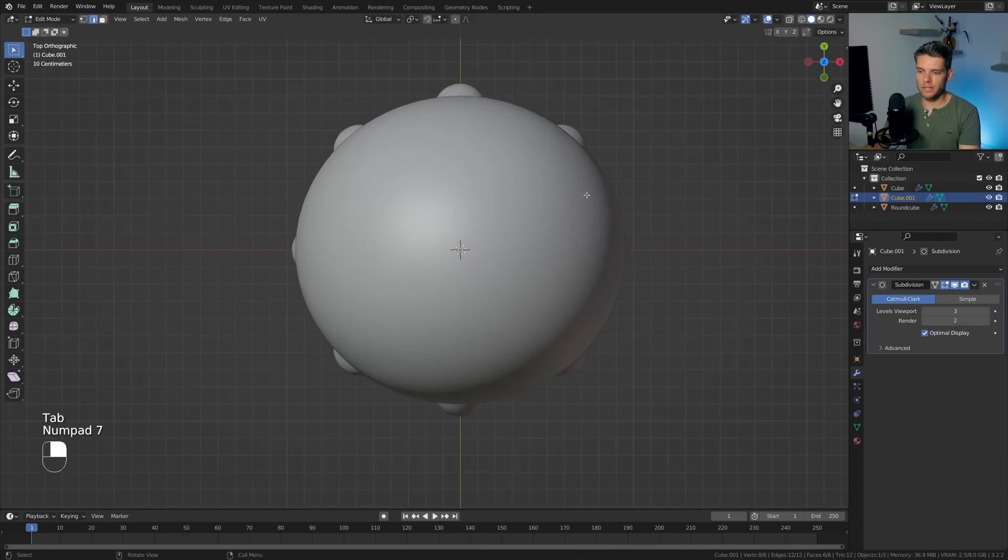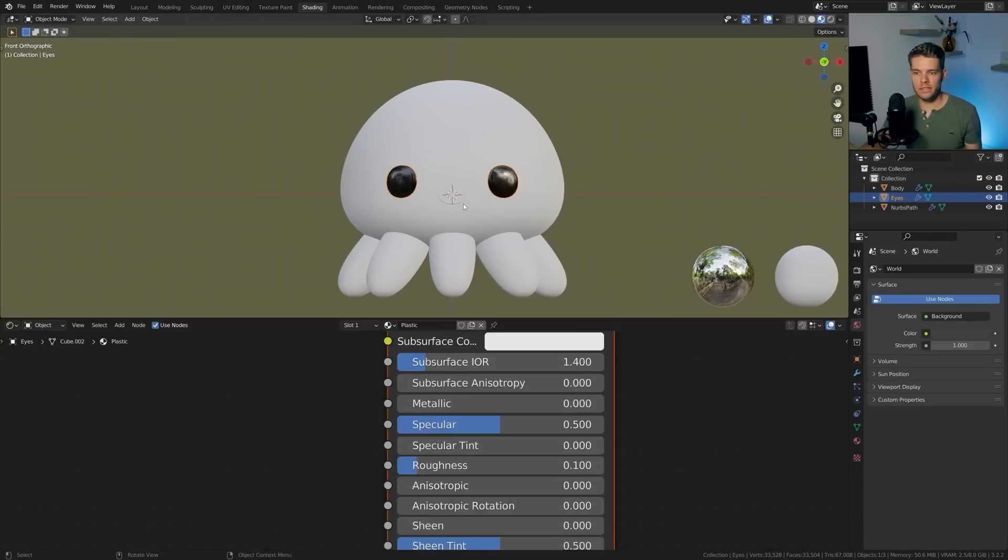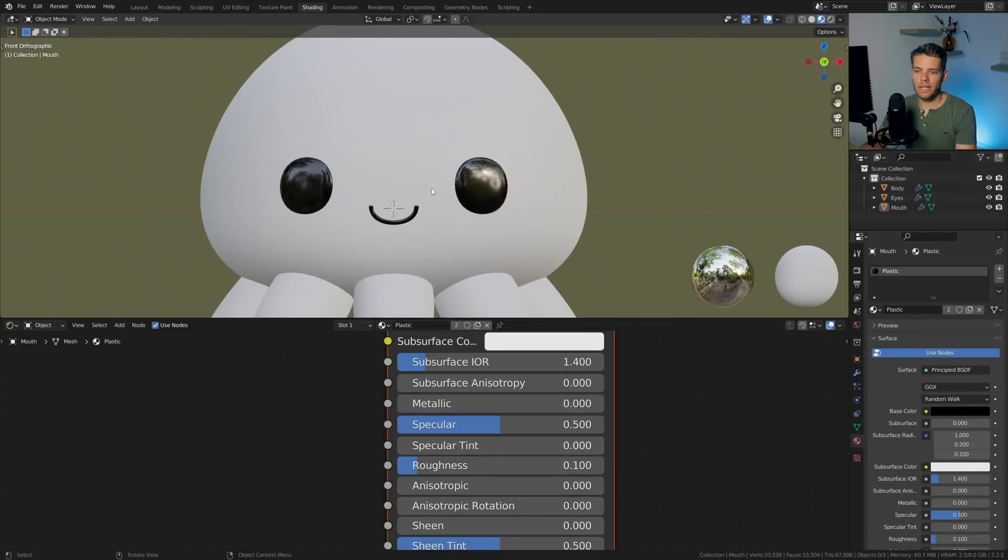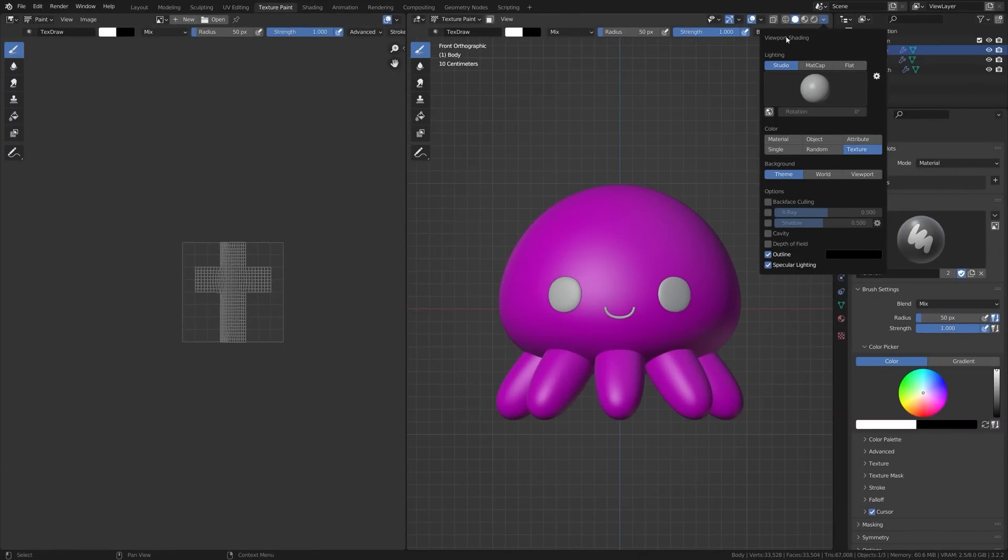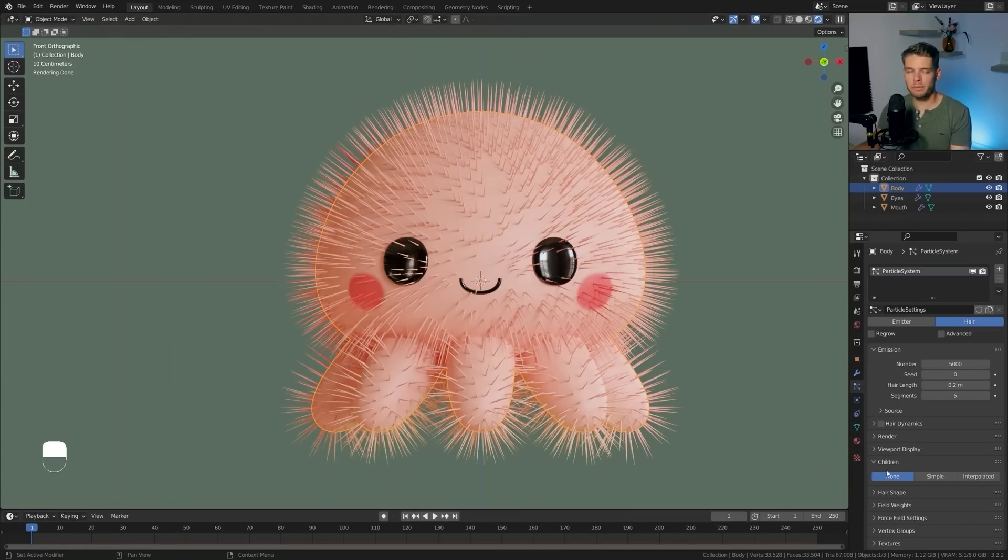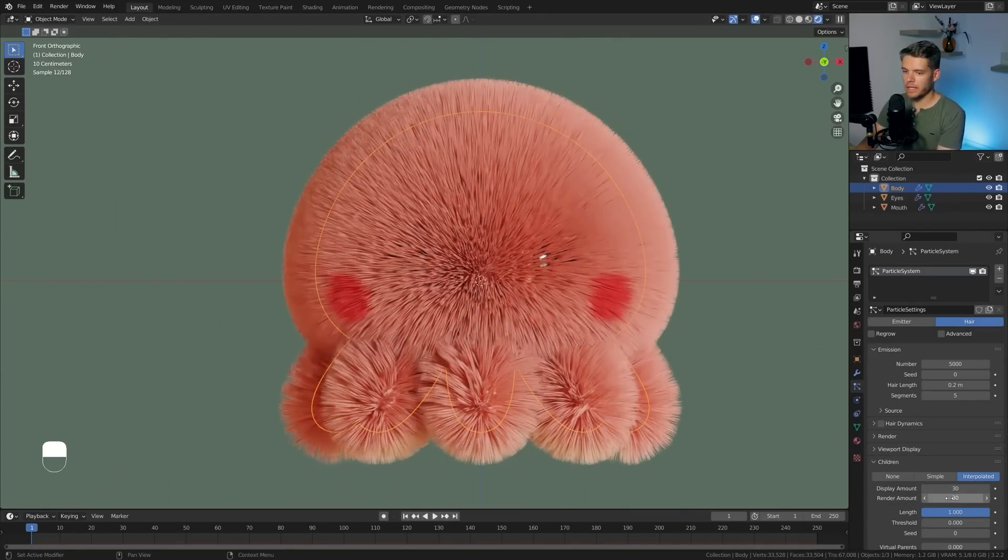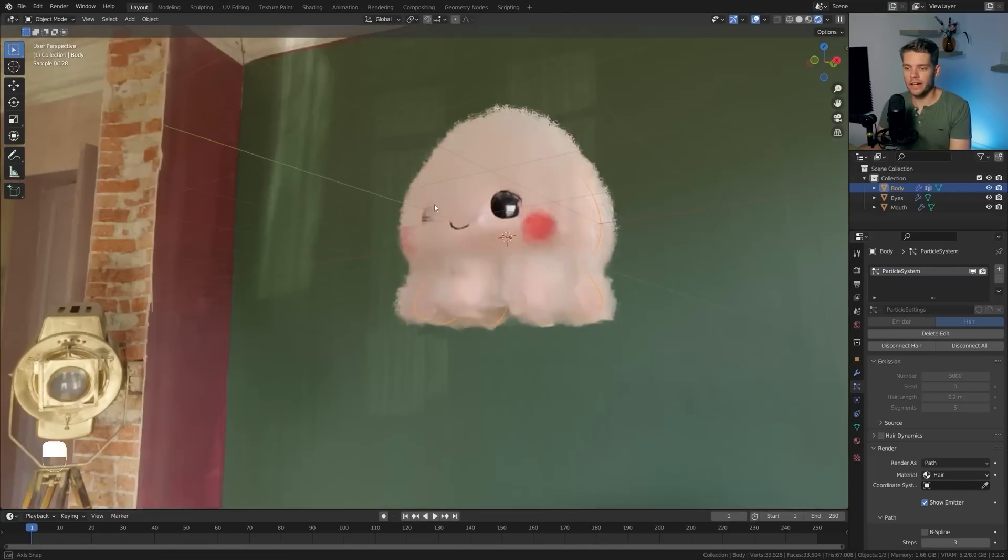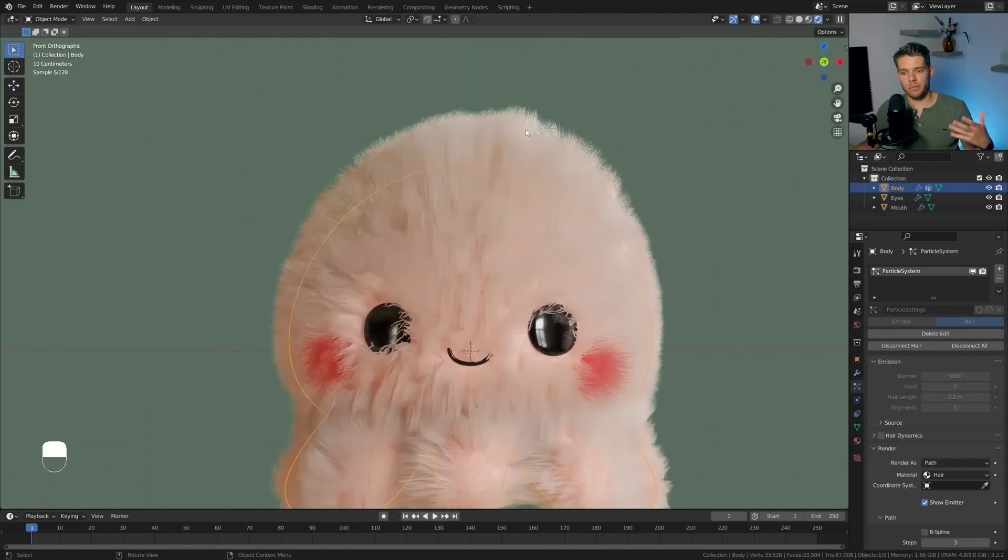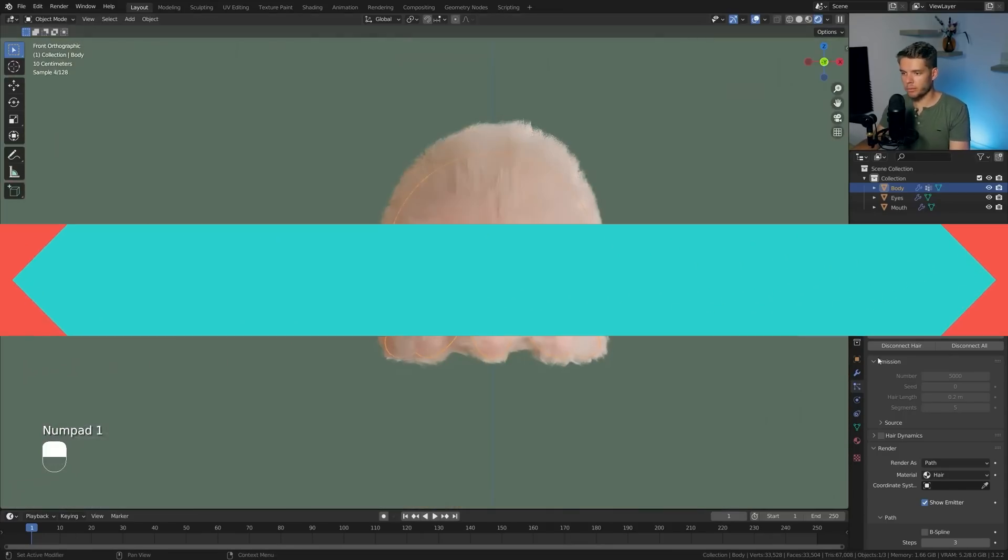Then you will move to the shading and texturing process, where he adds a basic plastic shader to both the eyes and mouth and gives the body and legs a pinkish texture and uses texture painting to paint over the character. Finally, you will begin creating the hair particle system and tweaking the hair shader to have a final plushie look.